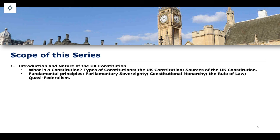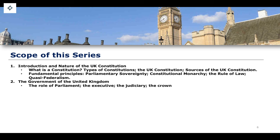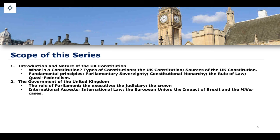We'll also talk about some of the fundamental principles of the UK constitution, including parliamentary sovereignty, constitutional monarchy, the rule of law, the separation of powers, and the idea of quasi-federalism. We'll then move on to the various entities and institutions within the UK's constitutional framework — the government of the United Kingdom, the role of parliament, Westminster, the executive, the judiciary, and the crown. We'll also look at international aspects, including international law, the European Union, and the impact of Brexit and the Miller cases on the constitution.